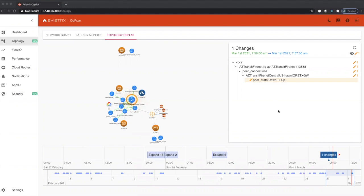In this episode of Copilot, we're going to talk about a brand new feature that we just delivered called Topology Replay. Topology Replay allows our customers to be able to see what exactly changed in their environment and when it changed.